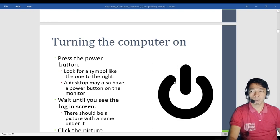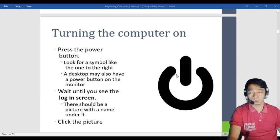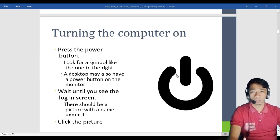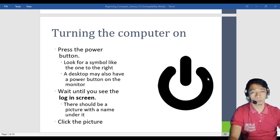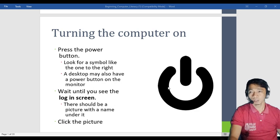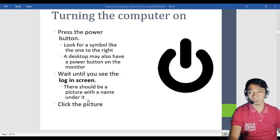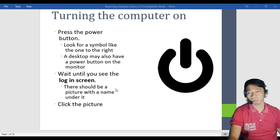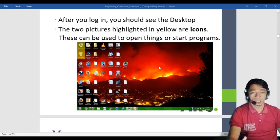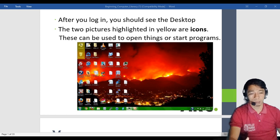To turn on the computer, press the power button. Look for a symbol like the power icon. Once you find it, that is the switch to turn on your computer. On desktop computers, there is also that symbol. Wait until you see the login screen — once you press the power button, wait until the login screen pops up and then you log in.